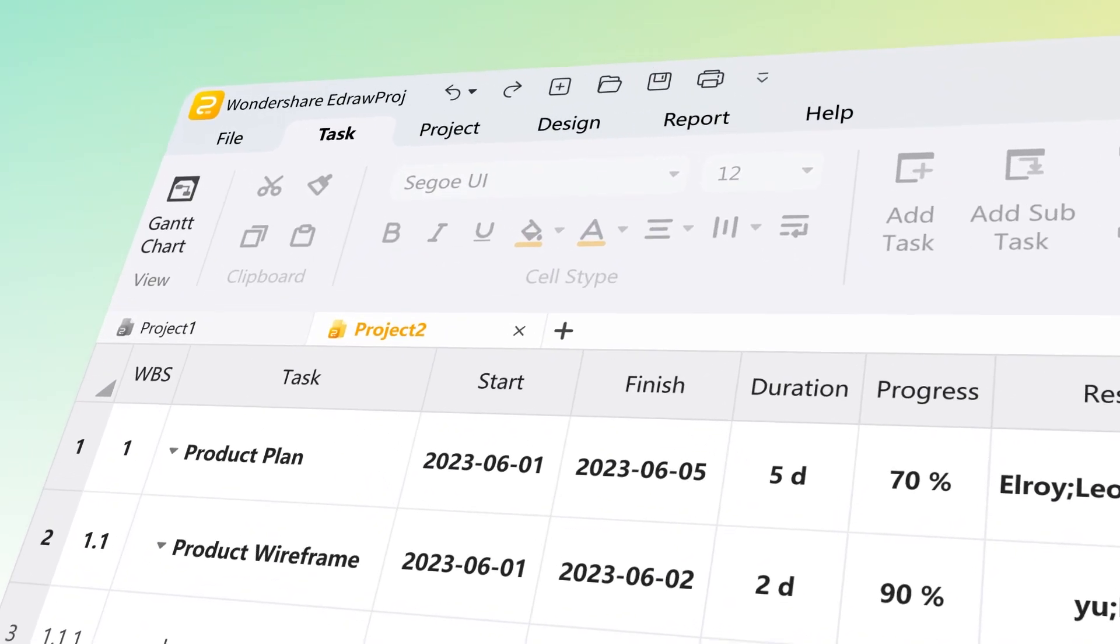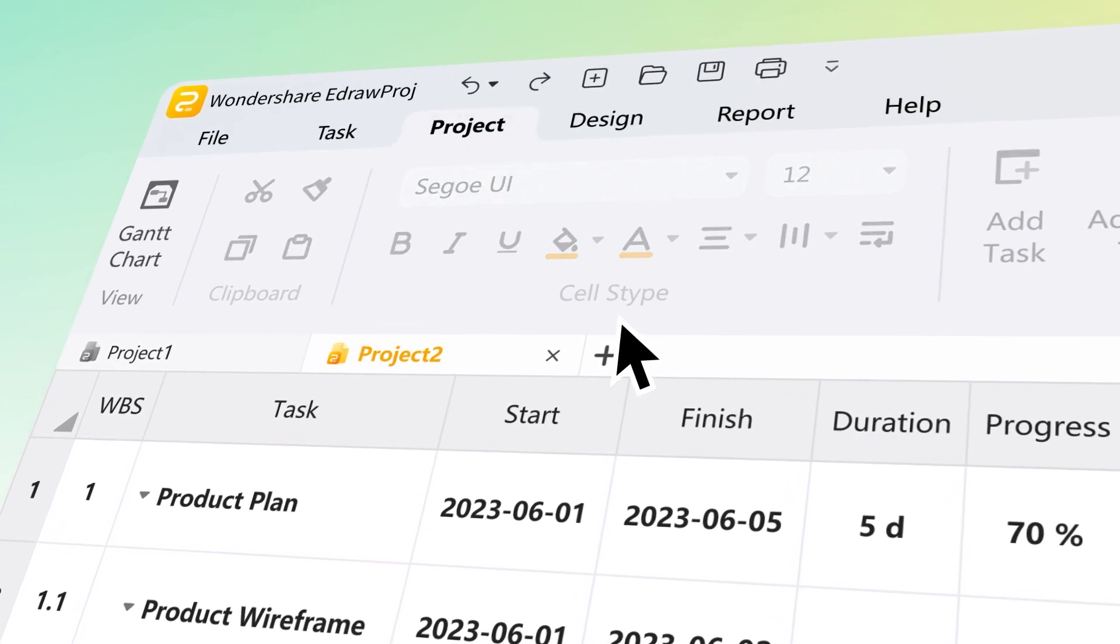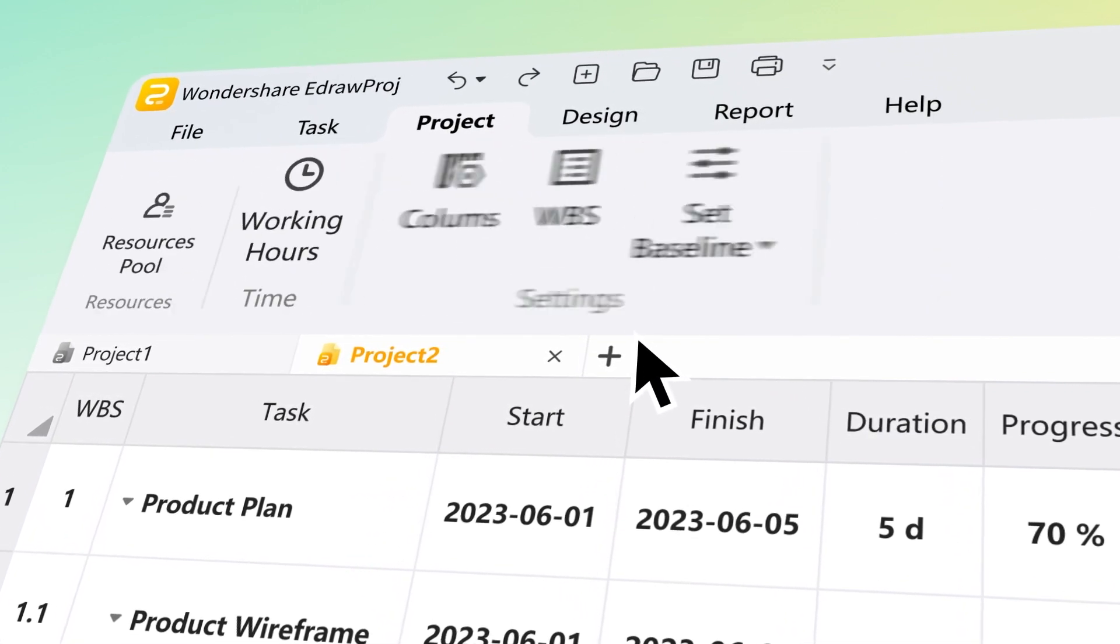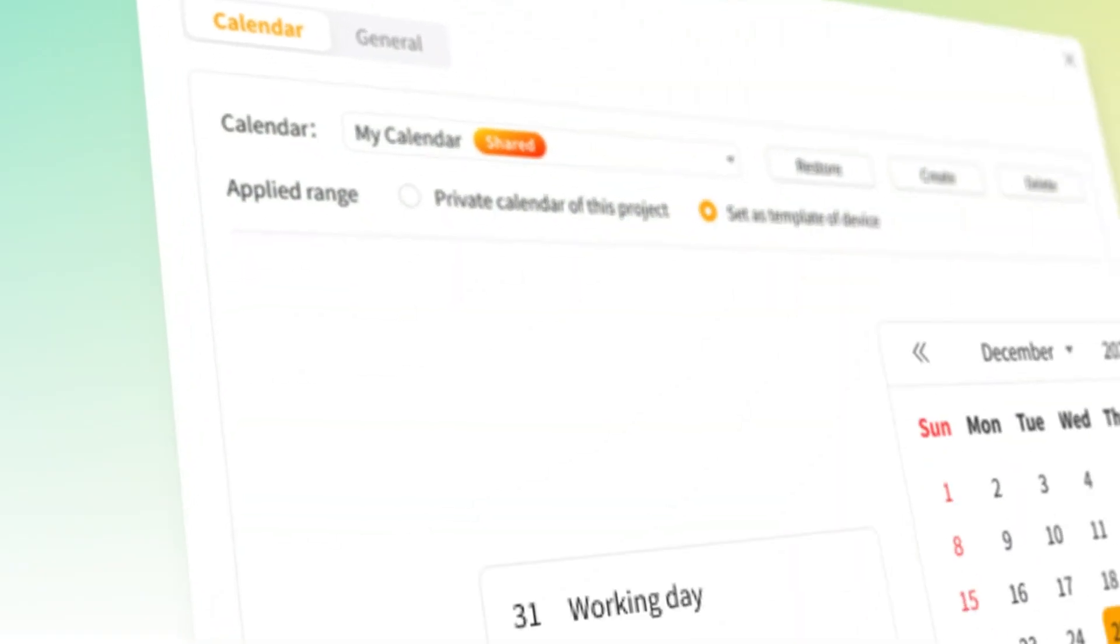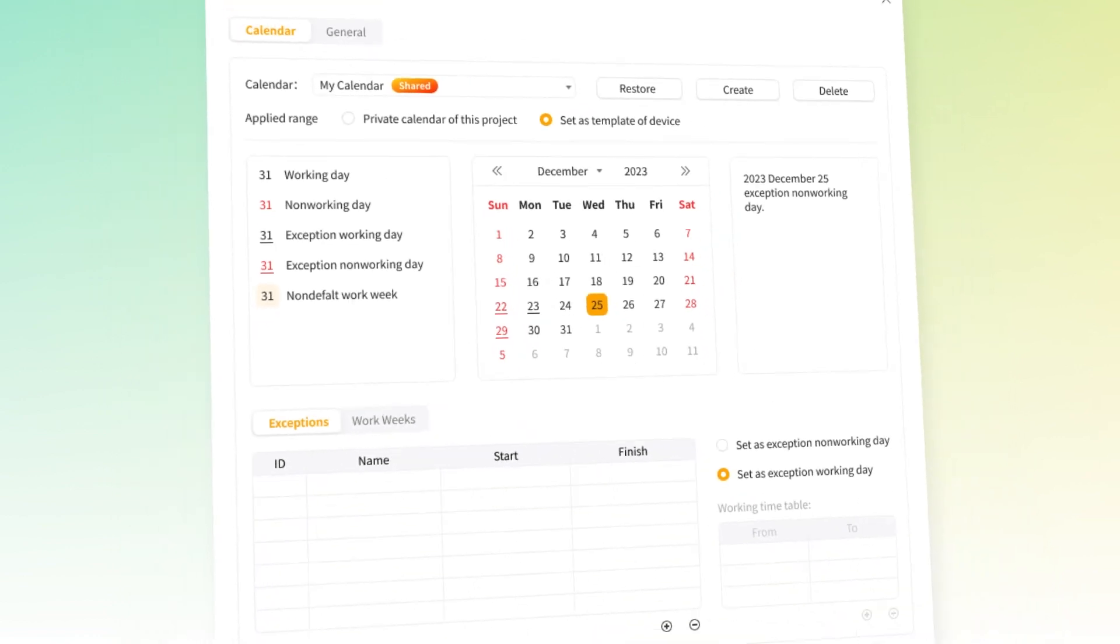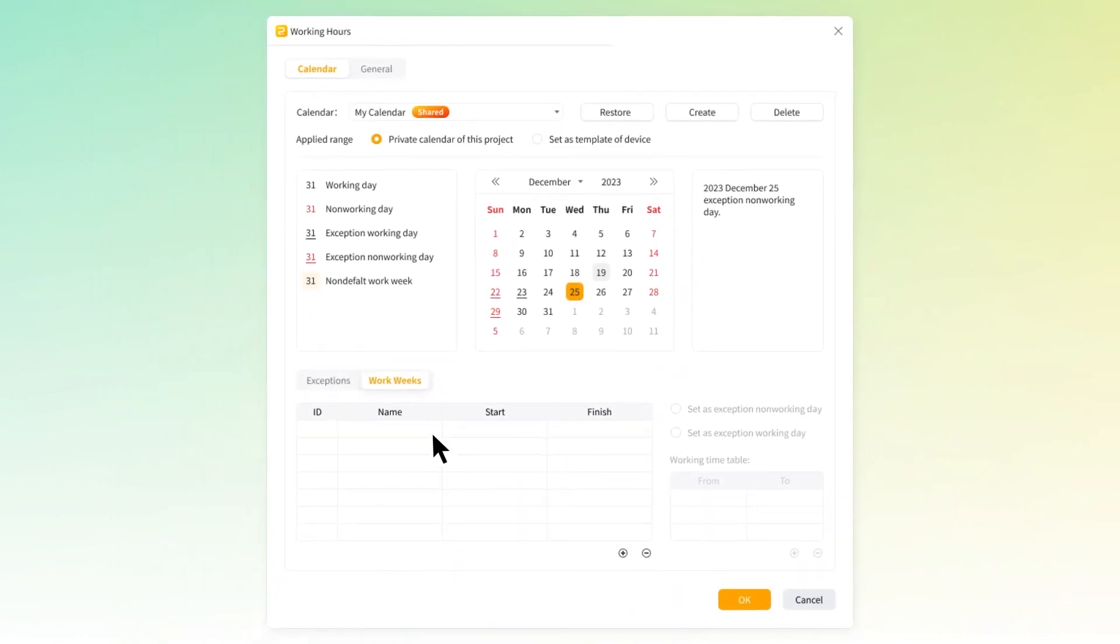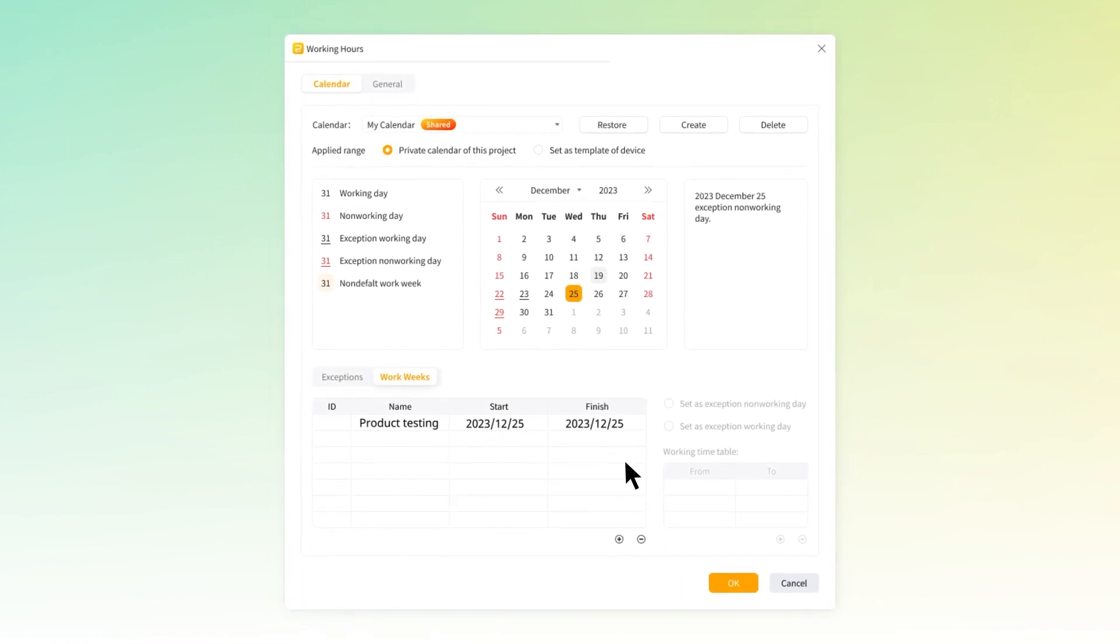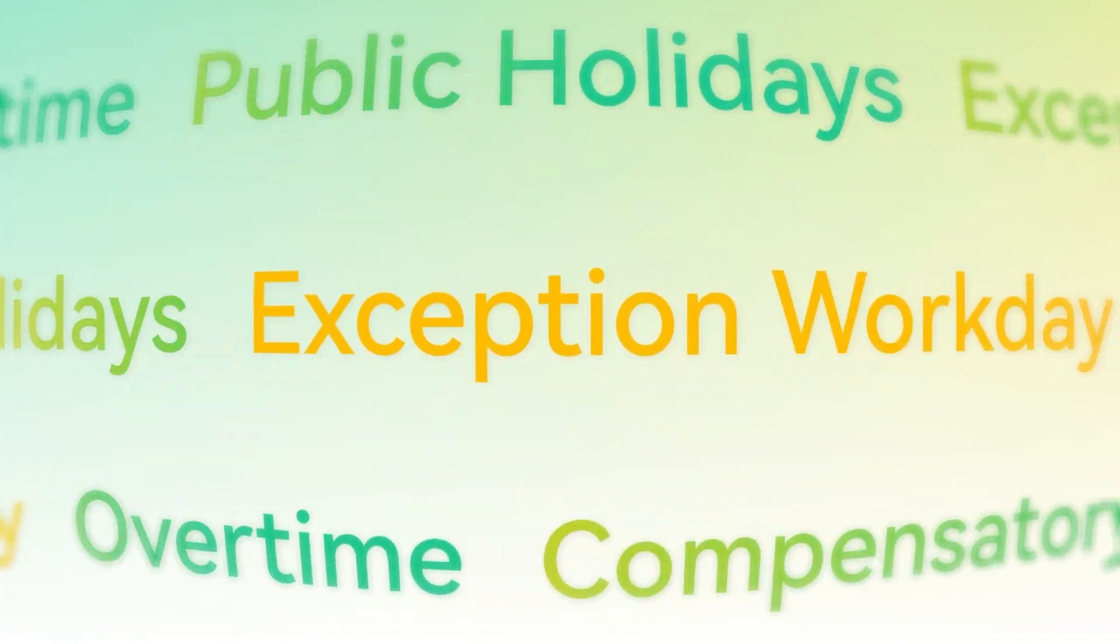To get started, simply navigate to the Project tab located at the top bar. From there, you can seamlessly access a plethora of powerful features. Begin by selecting working hours and choose between a standard calendar or craft your very own custom schedule. Easily tweak working hours for holidays or pivotal project deadlines, ensuring seamless scheduling every step of the way.